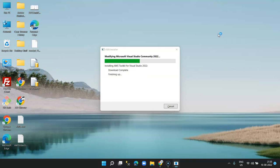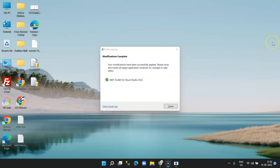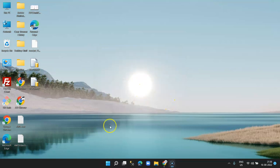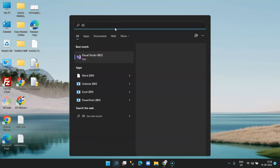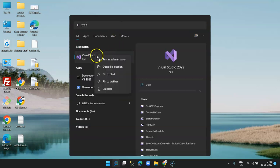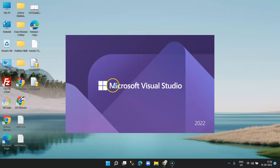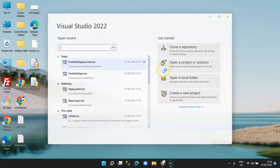During installation, it prompted me to close Visual Studio. Installation of our toolkit is completed — you can see the message: 'AWS Toolkit for Visual Studio 2022 is installed successfully'. Click on Close, then reopen Visual Studio and open the project we created: 'First AWS Deployment'.